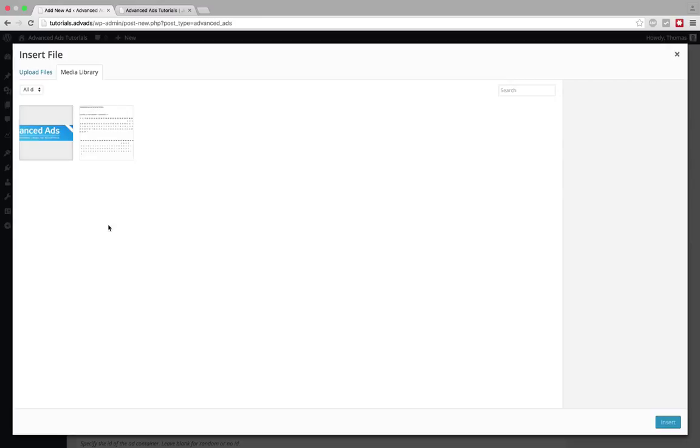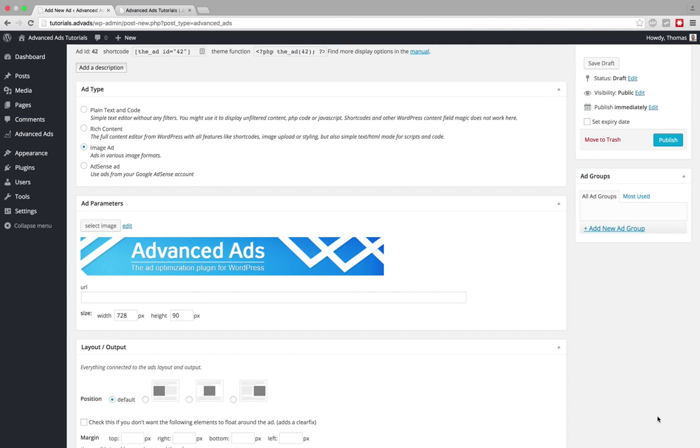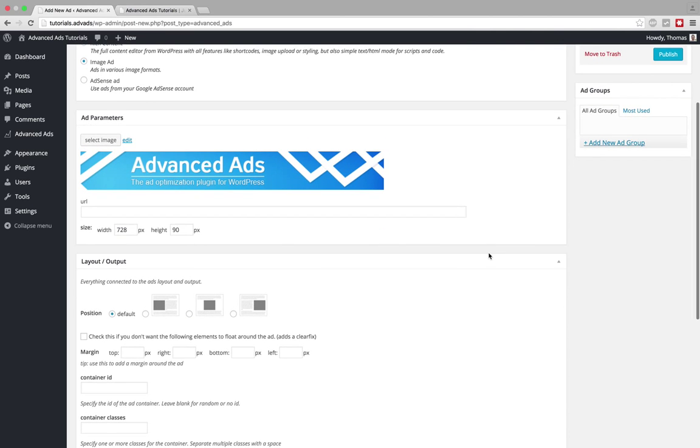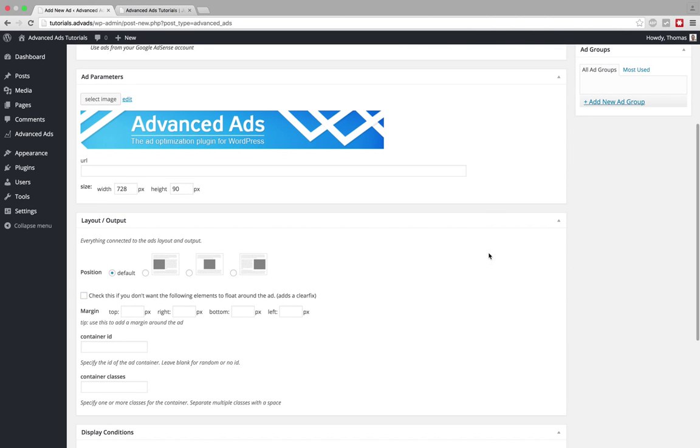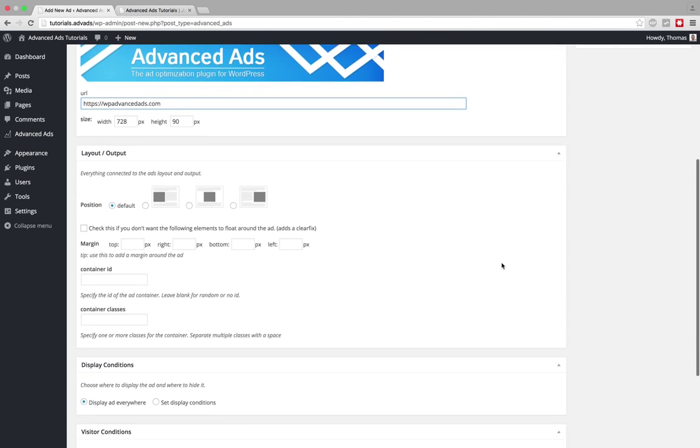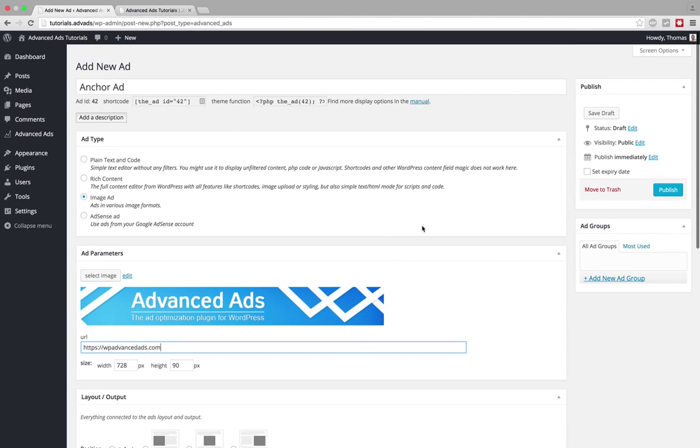Now I select an image, this one prepared the leaderboard, and I could enter a URL here and there is nothing else I need to set up in order to create an anchor ad from this so I can already publish it.